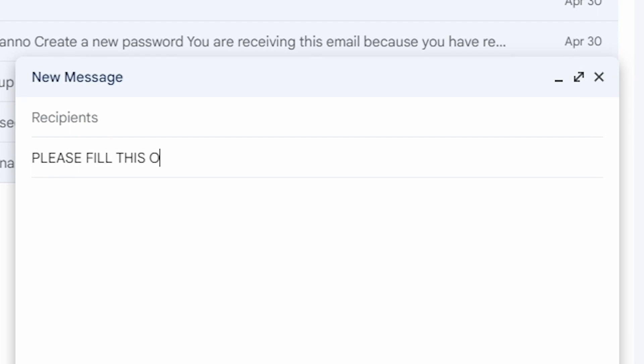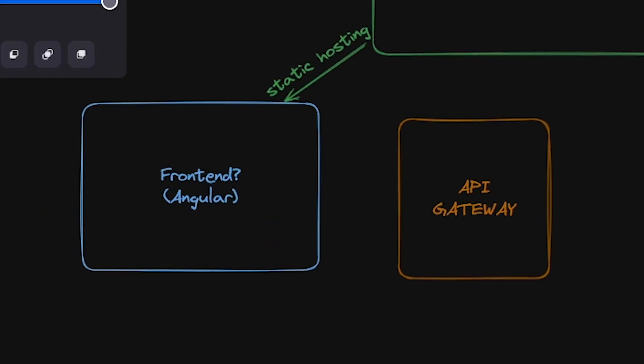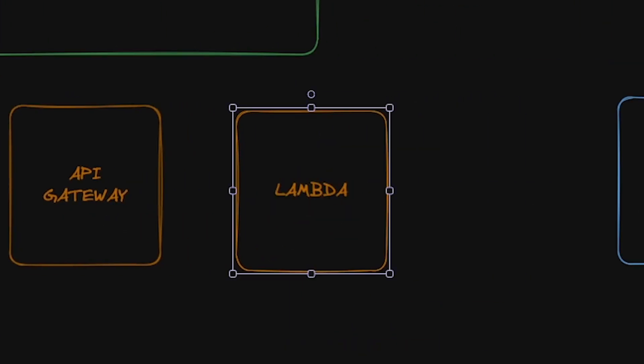You've heard of meetings that could have been emails, but have you ever heard of someone taking something that could have been an email and turning it into a serverless microservice architecture? If that sounds overcomplicated, that's because it is. And I think you should overcomplicate things too. Let me show you the hidden value of overcomplicating your projects.